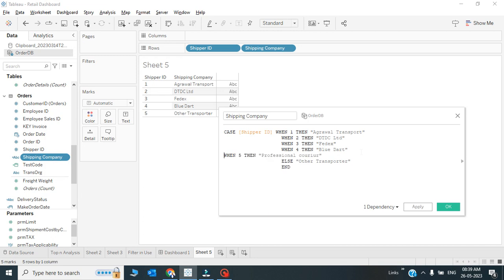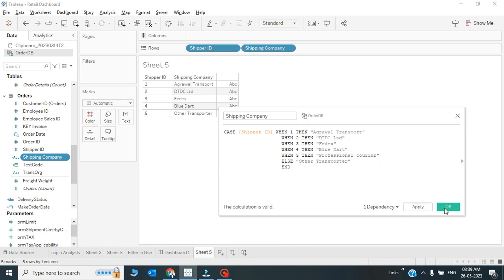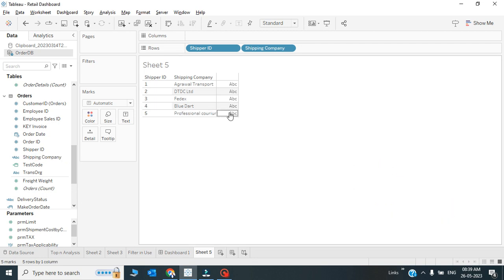So I'll keep it as Professional Couriers, and this will be named as Other Transporter - anything, any record if added in future which is not in this range 1 to 5. So this is what we call as a CASE statement in Tableau.